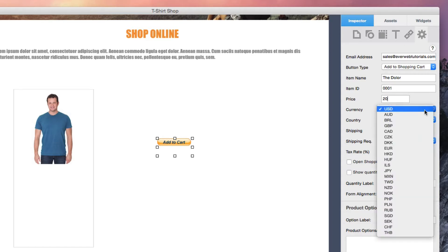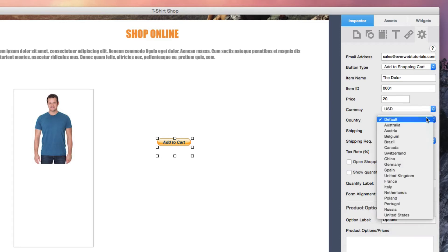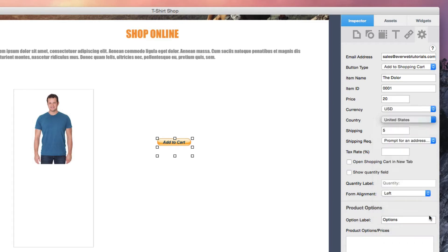Select the country in which you operate your business. If there is a shipping fee associated with the item, enter the amount.